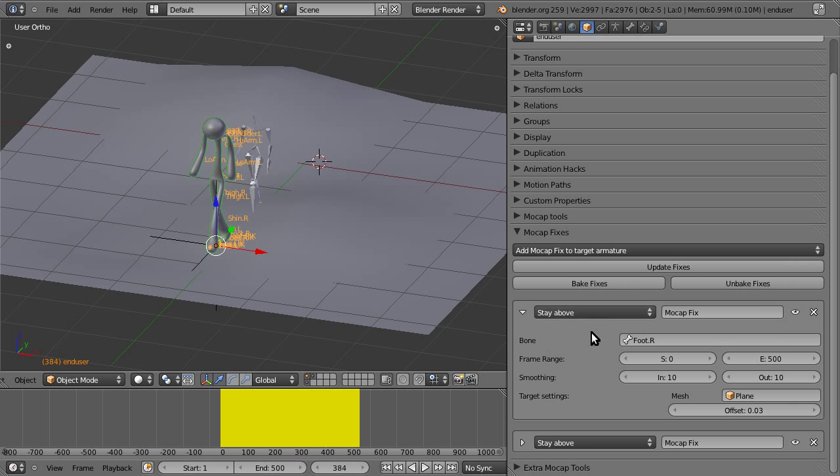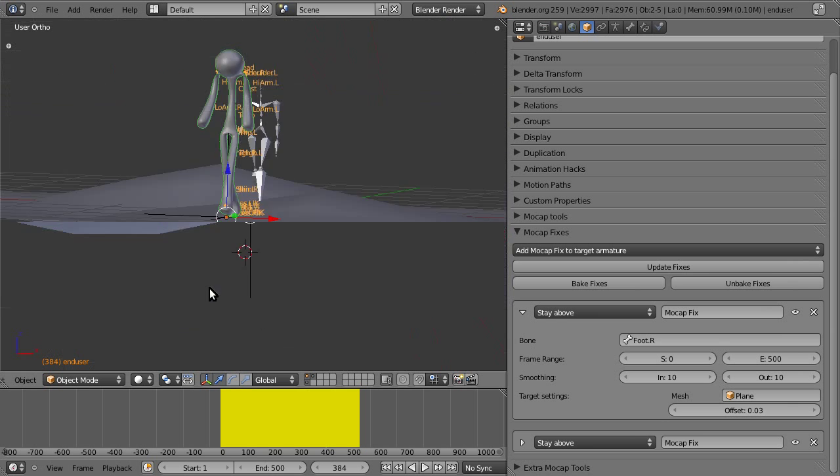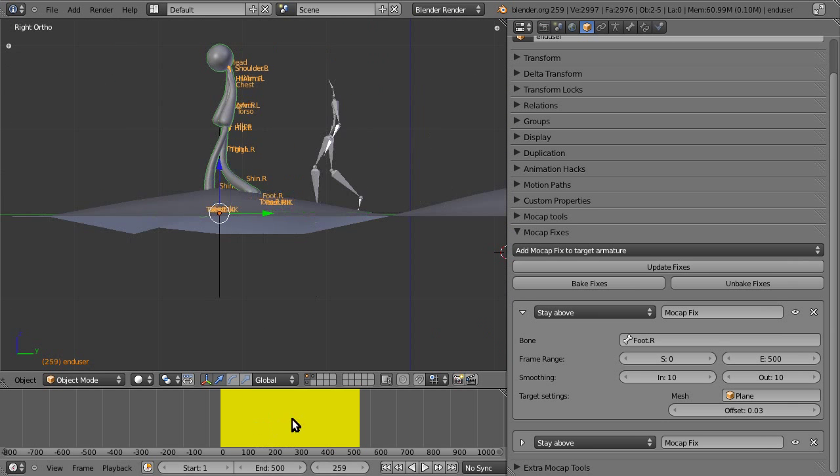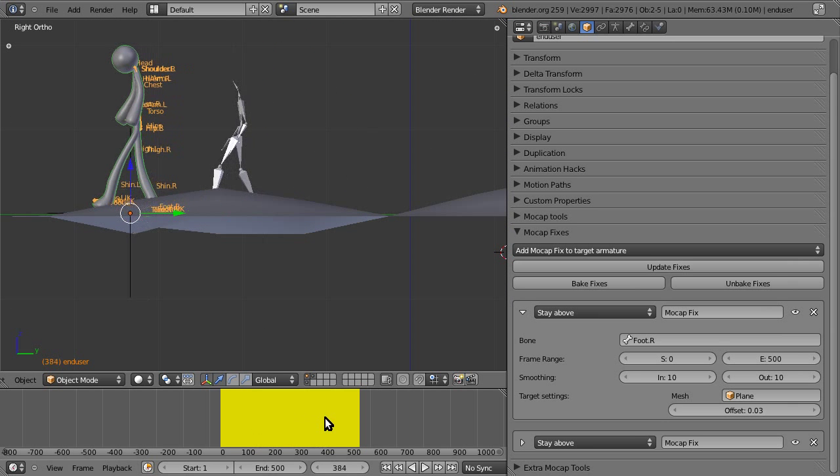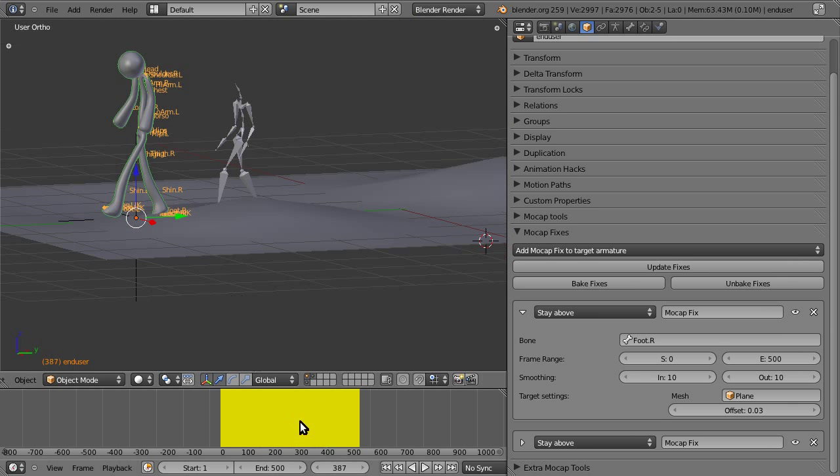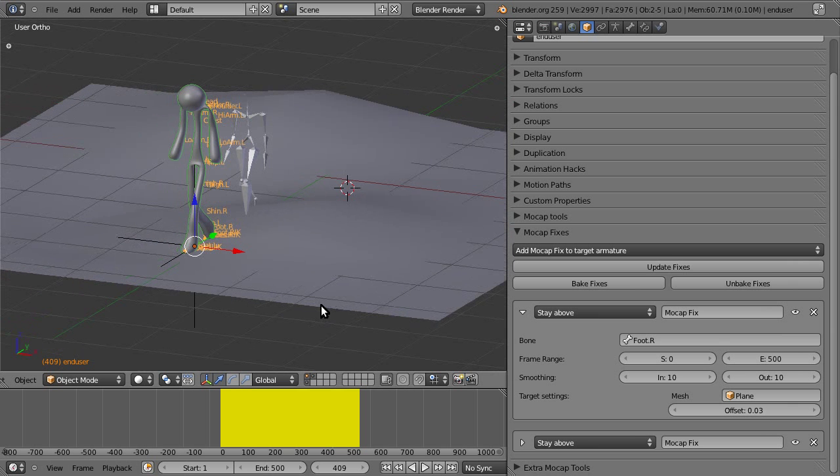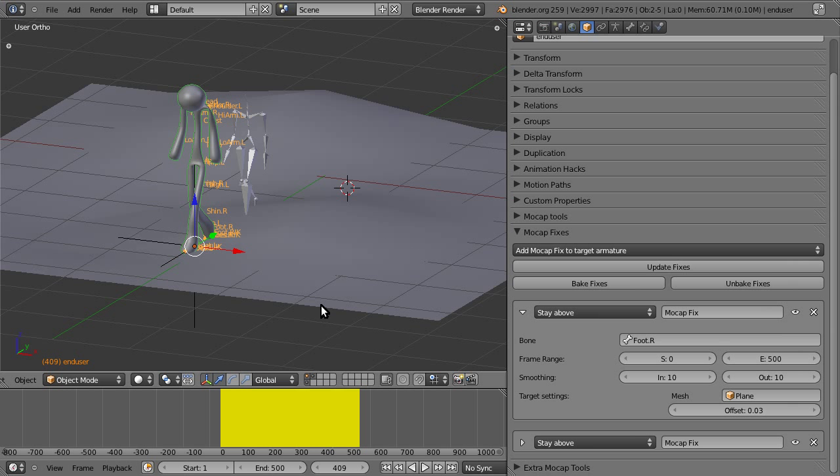The reason why it's called stay above, because at this point, it only works in the global z-axis. There's enough demand that can be changed if you want characters walking up walls or something like that. But there's another way to edit the way your character walks, and that's through path editing, which I'll be showing in the future. It's part of the extra mocap tools.